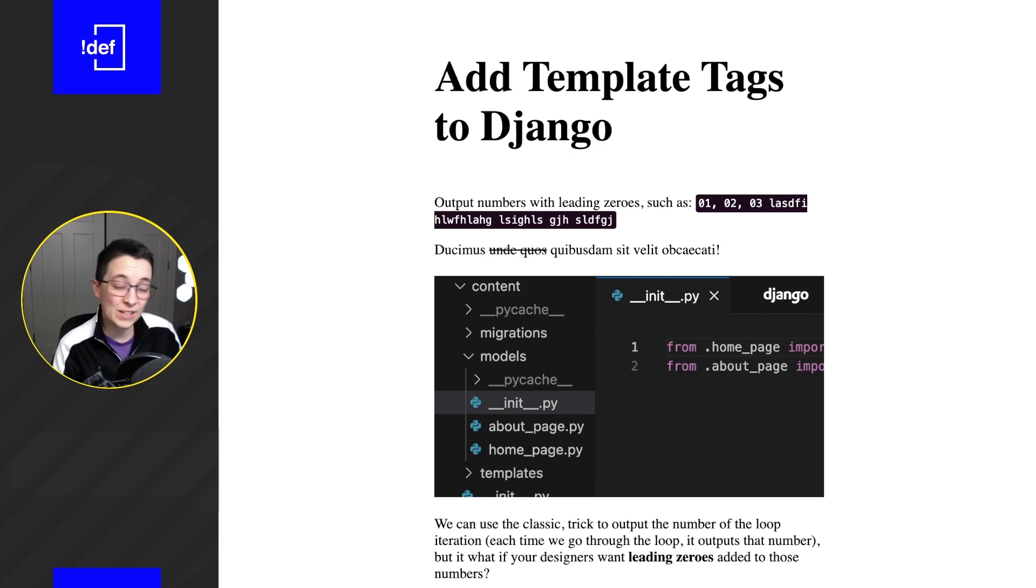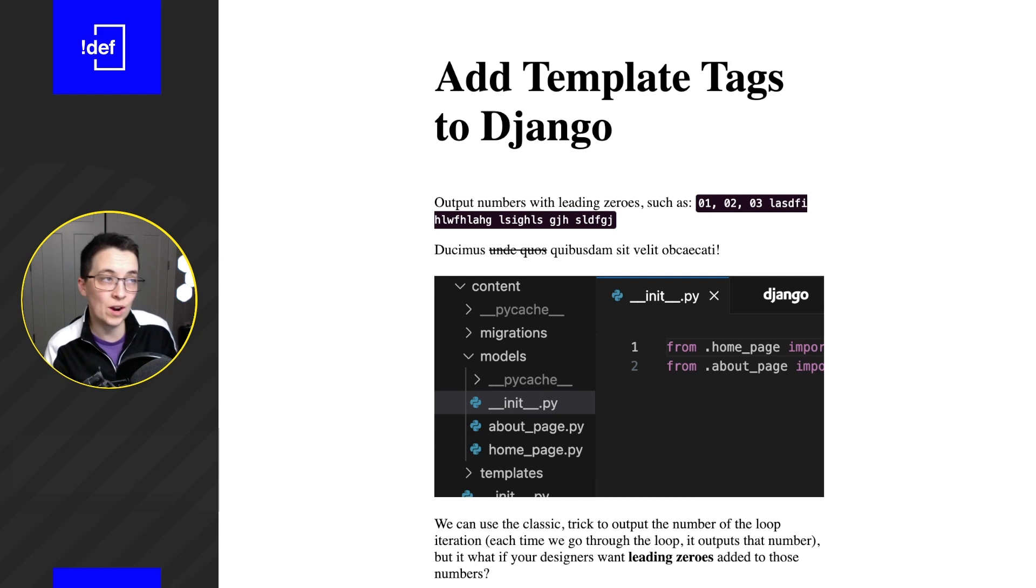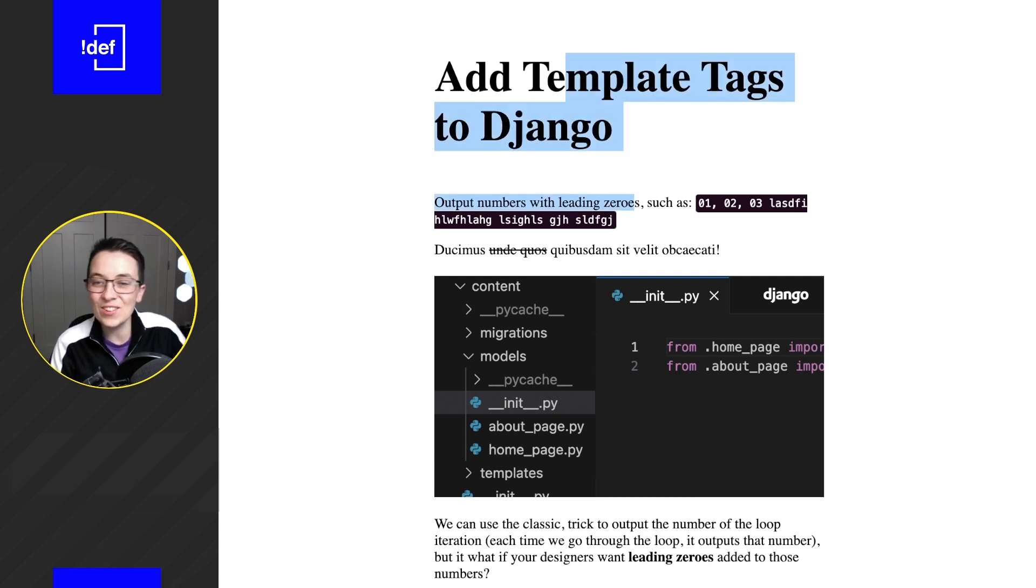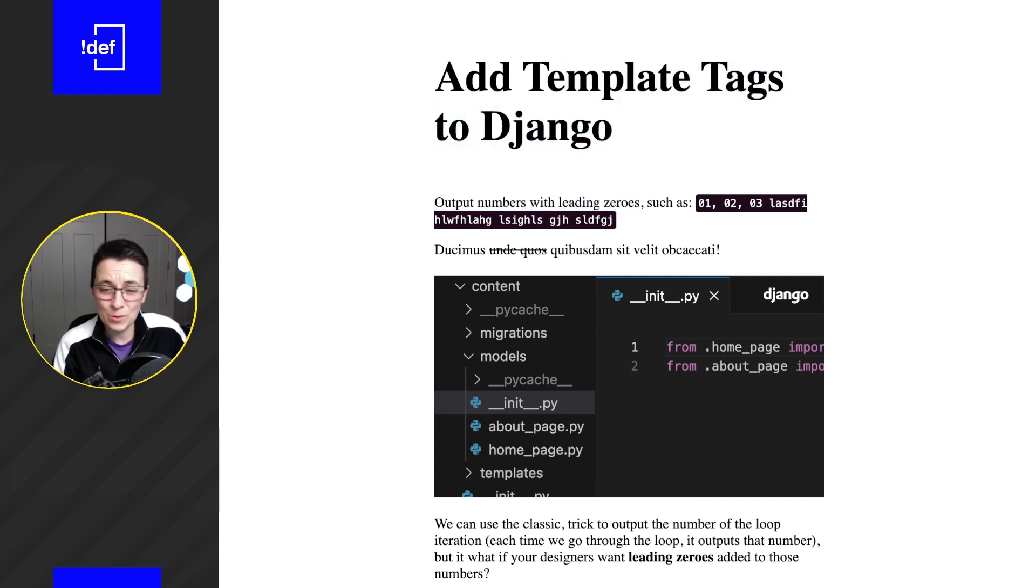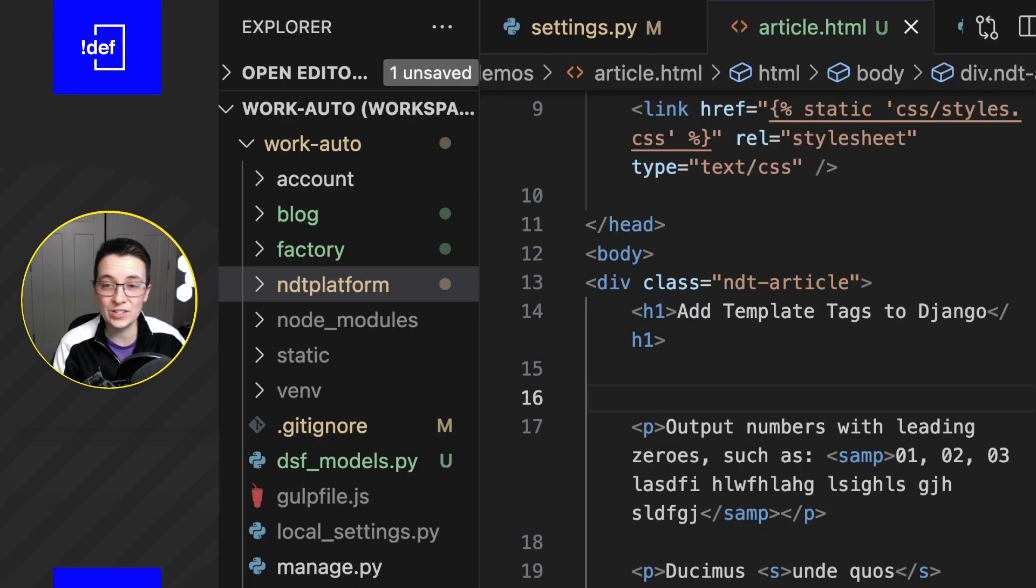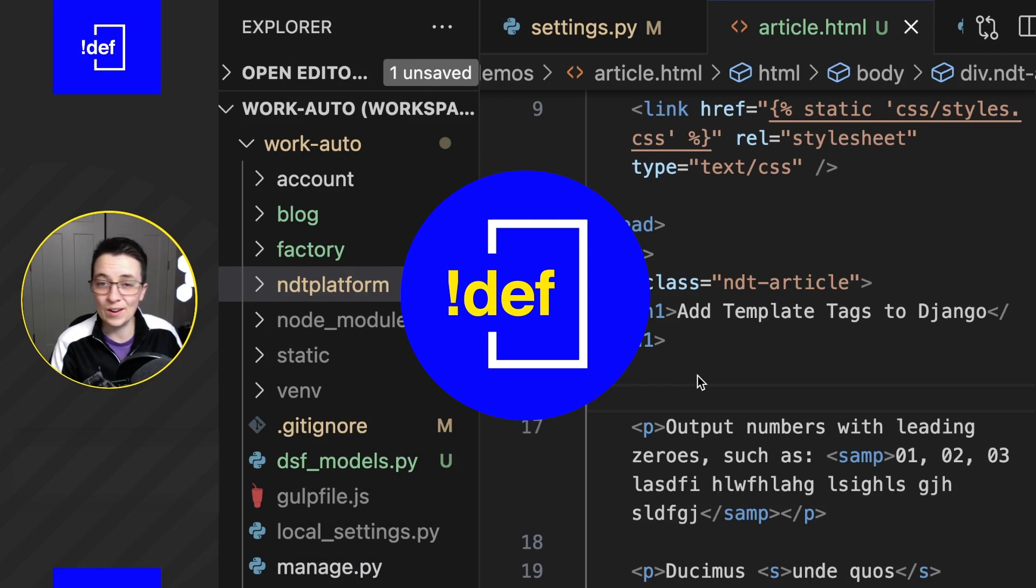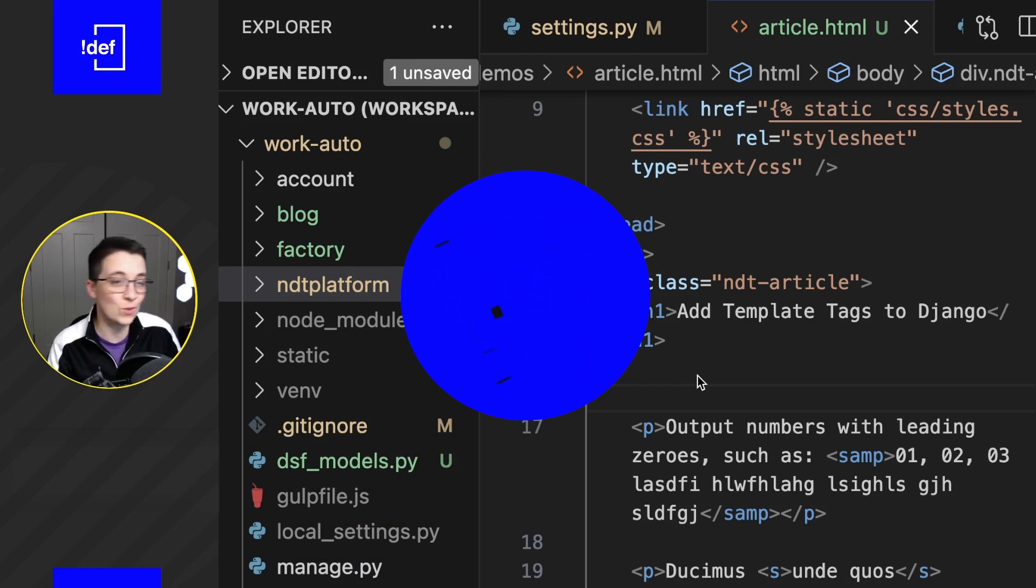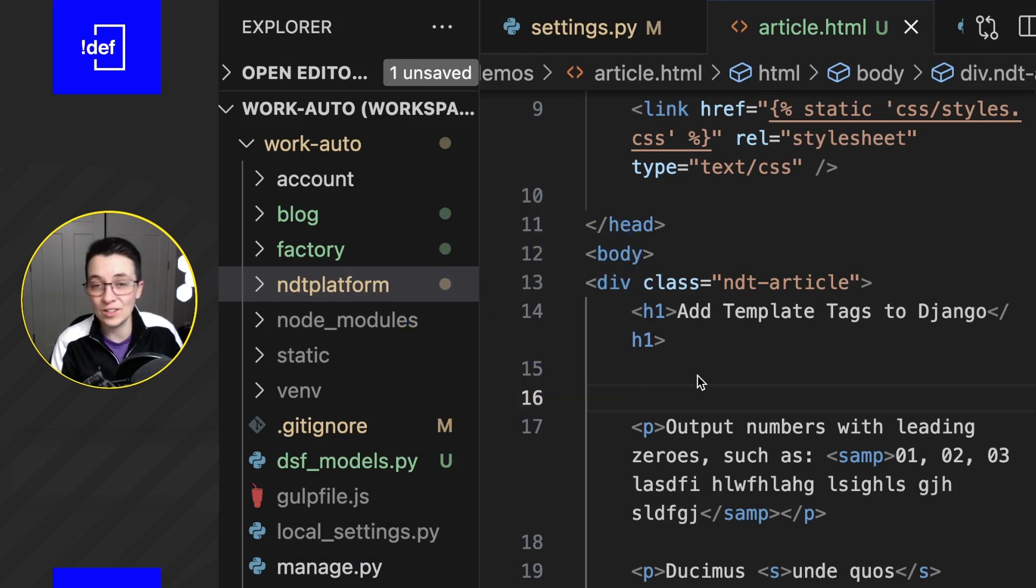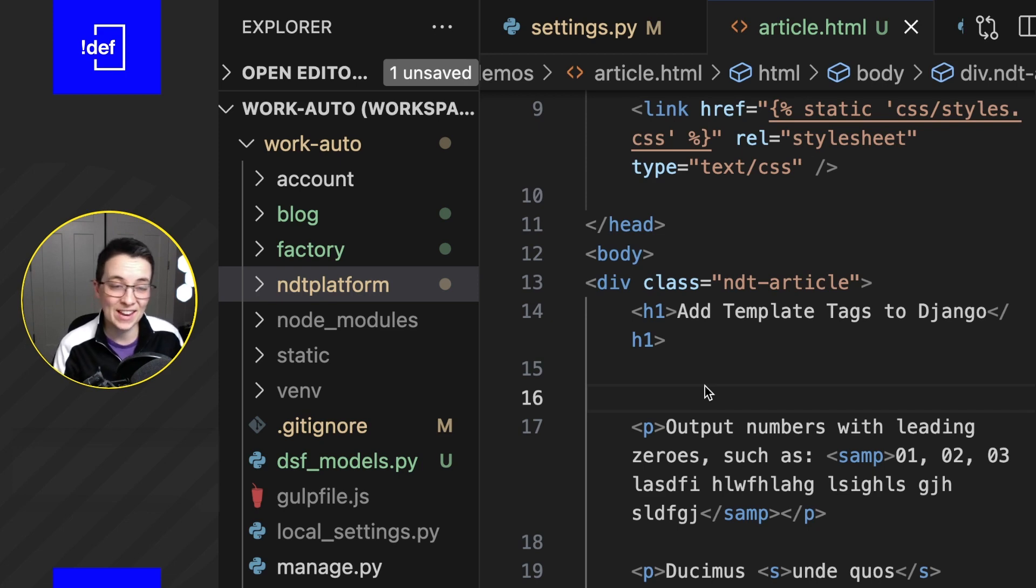I recently found a really good use case for adding my own template tags to my Django project. This is our fake article here we've got, and we're just going to assume that you've maybe got some registration date that is coming up, maybe for a course or big launch, some event whatever it may be, and you want to put in the date for that.